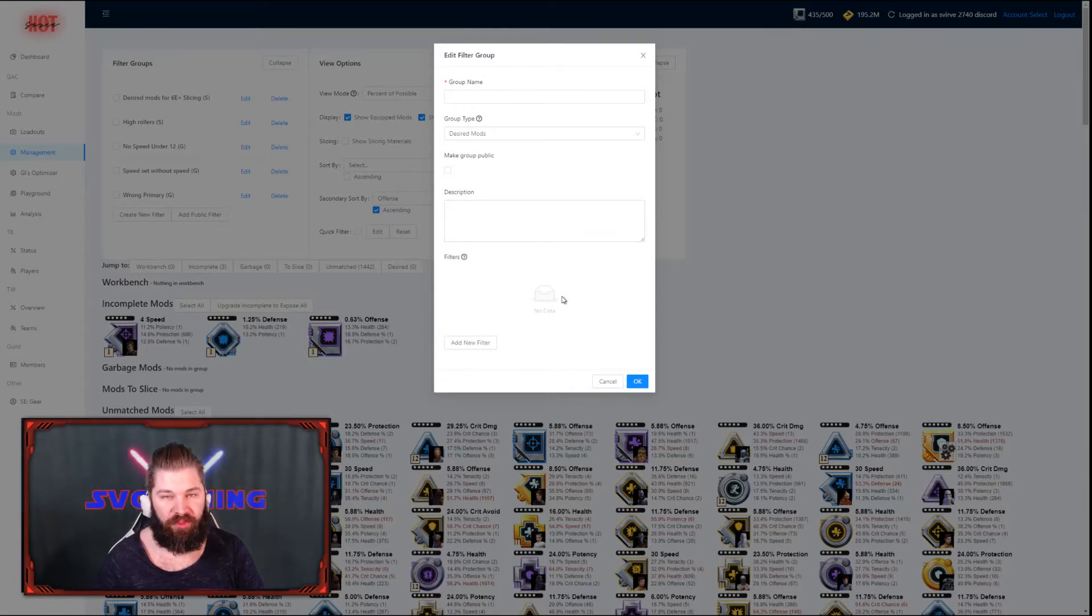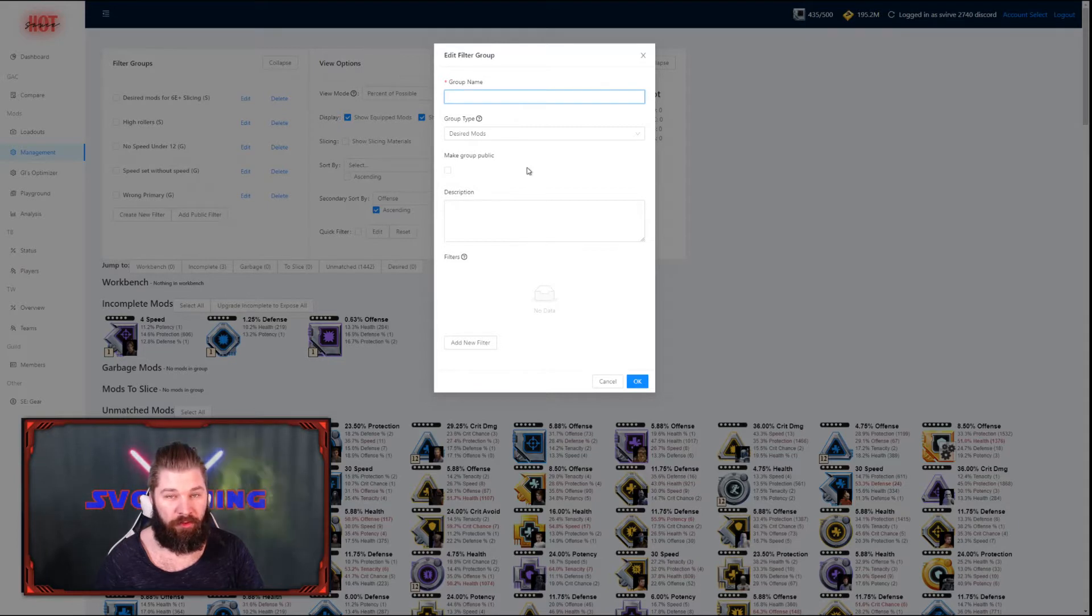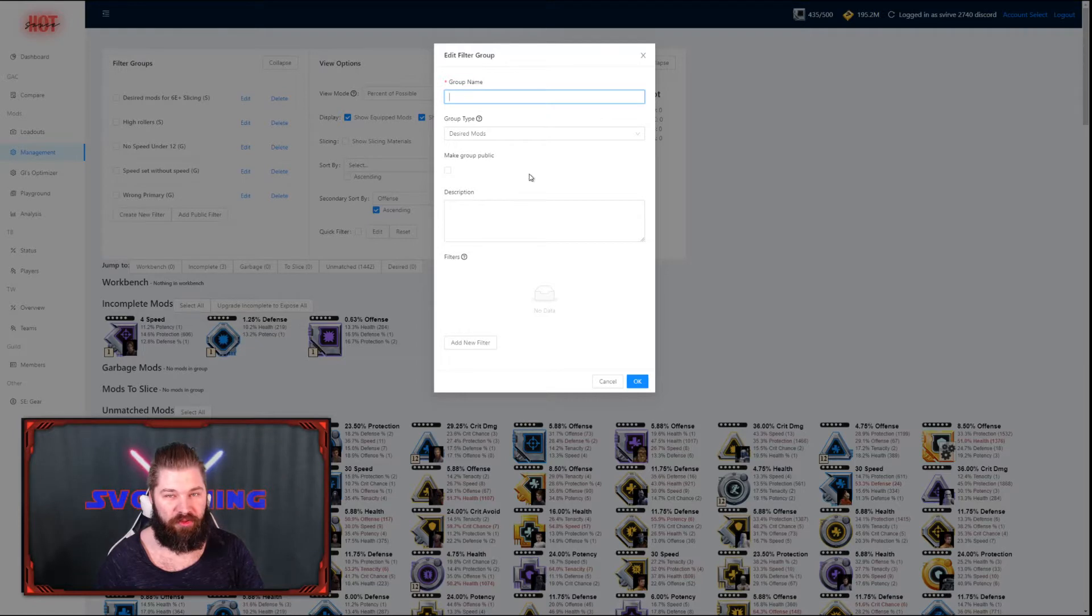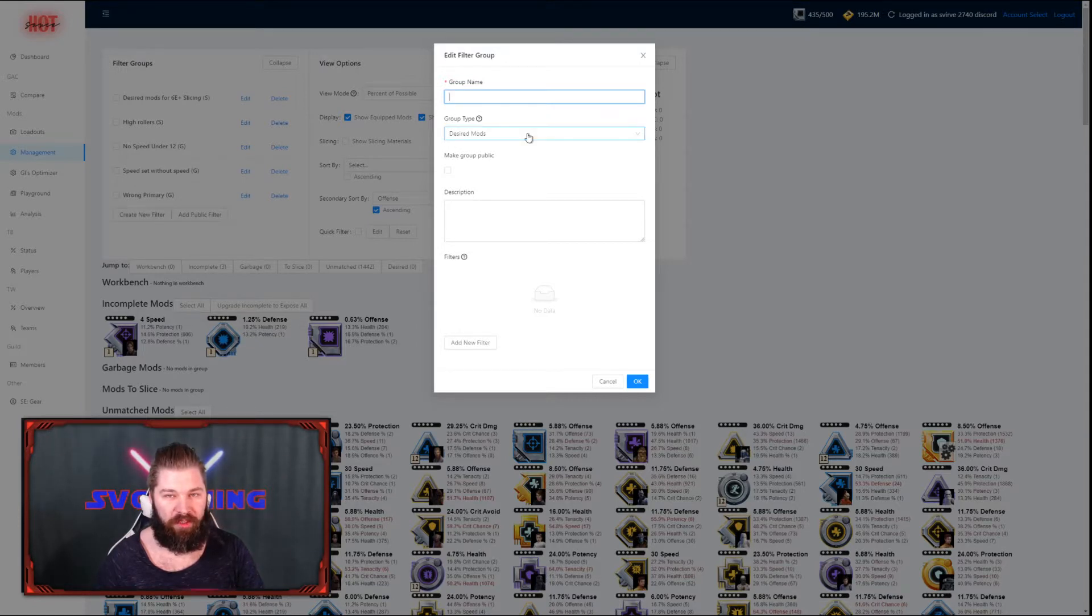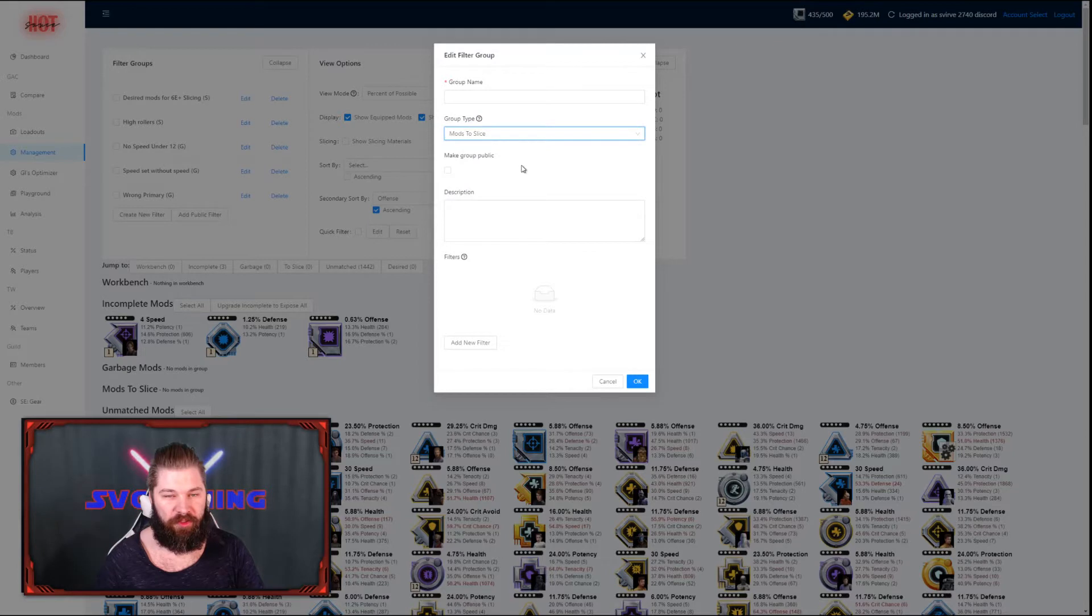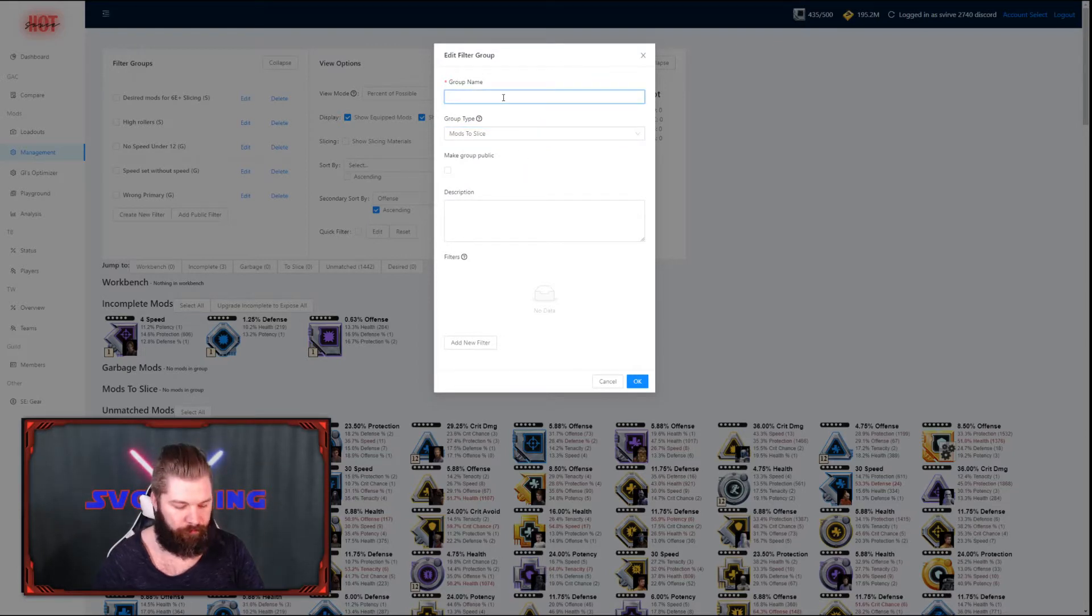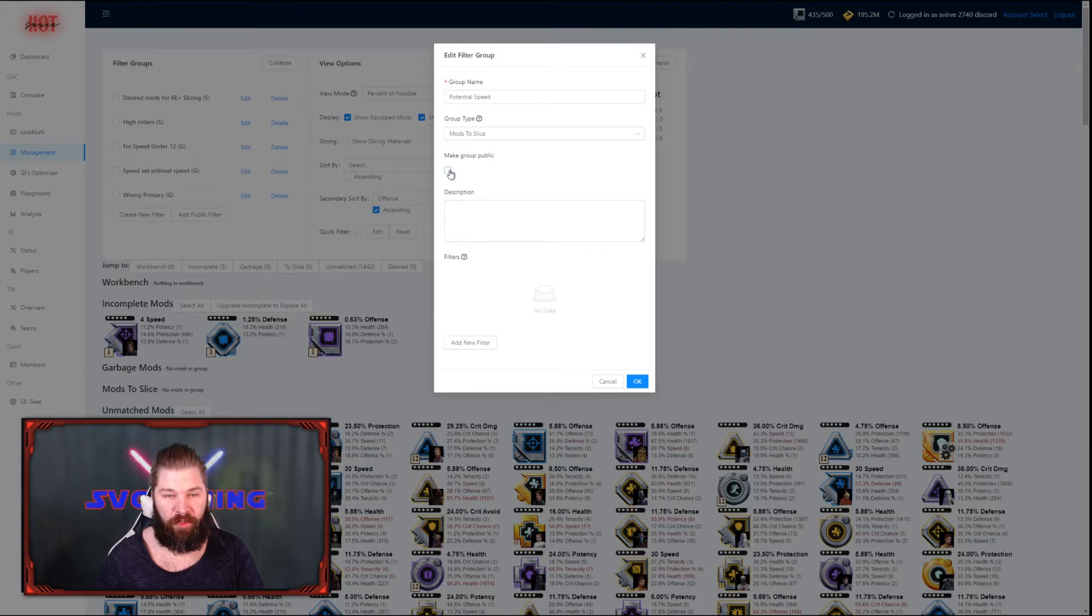Below all that, you'll see the actual amount of filters. Right now I'm going to do a filter group that will contain several filters, all of them focused on singling out good speed mods. We want to make it a mods to slice filter because we're interested in getting better speed mods. I'm going to add it as a public group so you can use it for your own leisure.